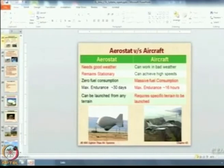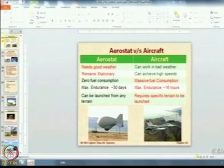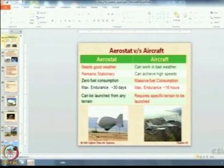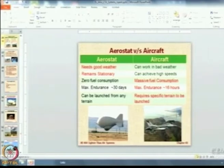Looking at aerostat versus aircraft: aerostats have two red marks which are drawbacks — first, they only work in good weather, and second, they remain stationary, not as dynamic as an F-16. But fuel consumption is zero, they can give endurance for a month, and they can be launched from any terrain. Aircraft can be used in bad weather and achieve very high speeds — supersonic and hypersonic — but the other three factors are not in their favor. So there is a role for aircraft, a role for aerostats, and a role for satellites; the best approach is to use all of them together in conjunction.